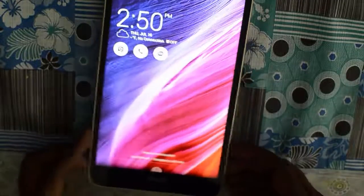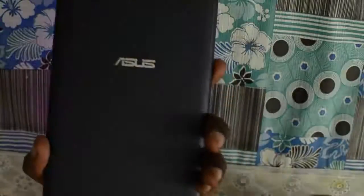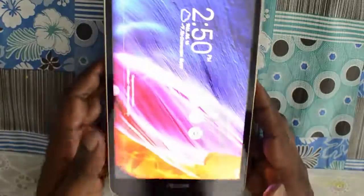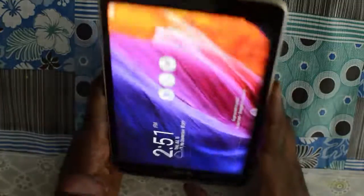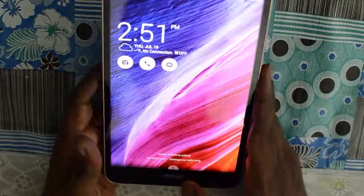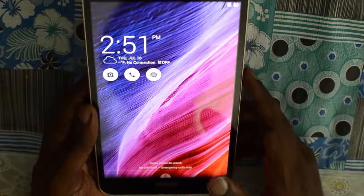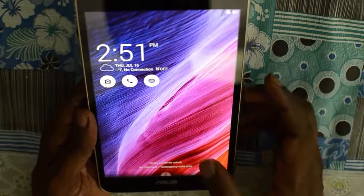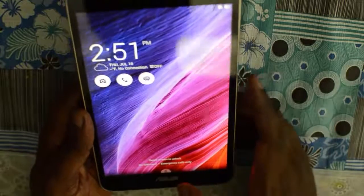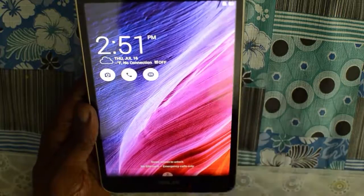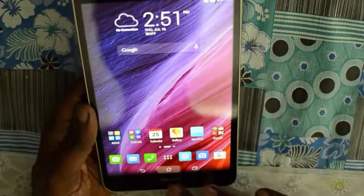Hi everyone. Today in this video we will check out how we can factory reset the Asus Fonepad 8 back to its factory setting, just like a new retail box. The process is almost the same as any other Android smartphone or tablet.